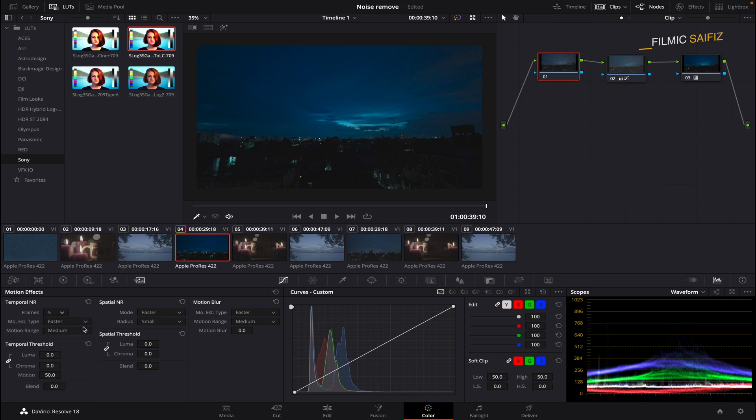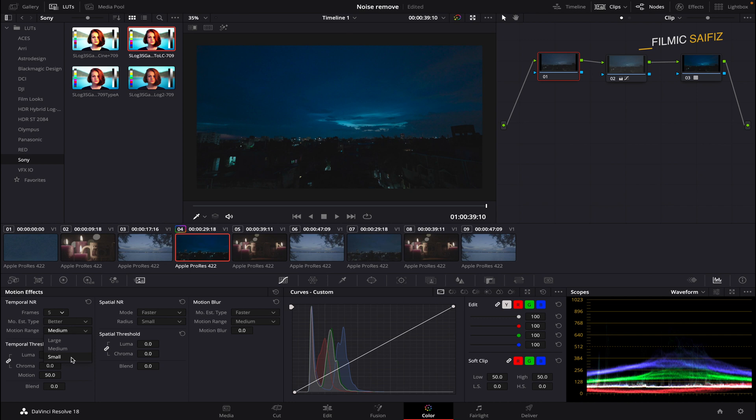Under the Frames option, you will find a Mode Selector. Choose from Faster to Better, depending on your preference. The Motion Range section determines how much movement in your shot. Choose Large, Medium or Small according to your shot. In this case, we will select Medium.